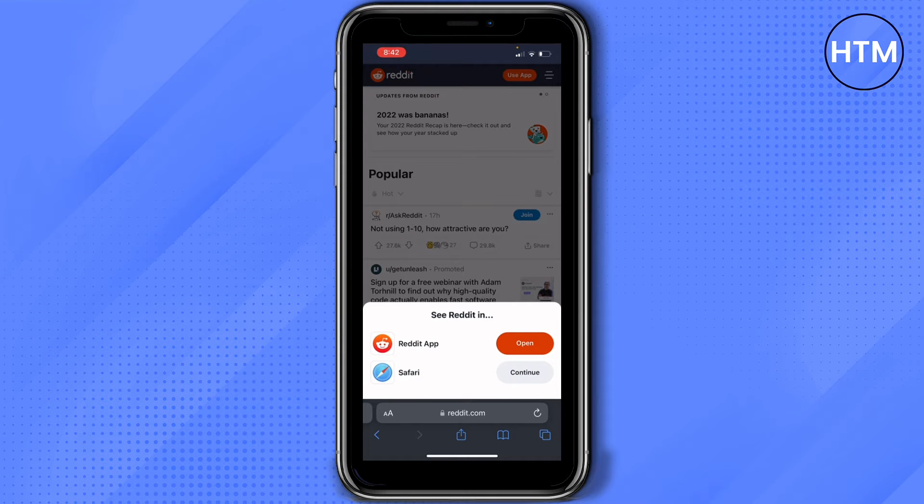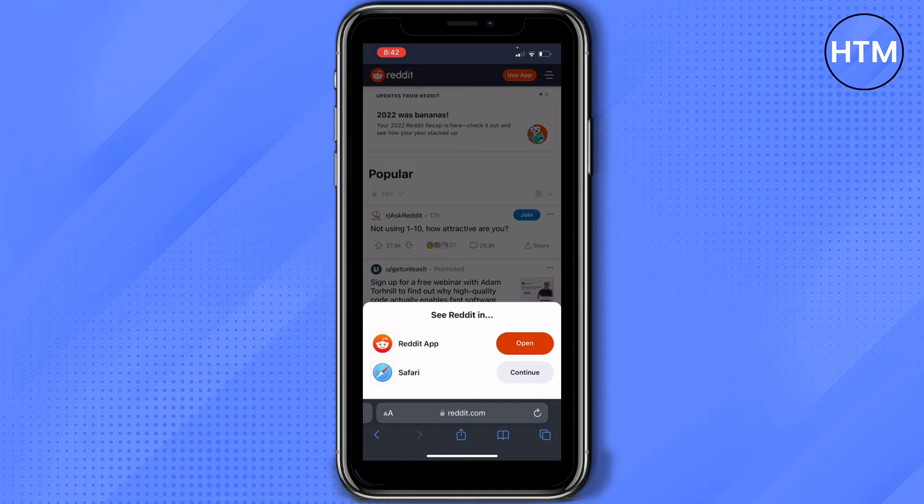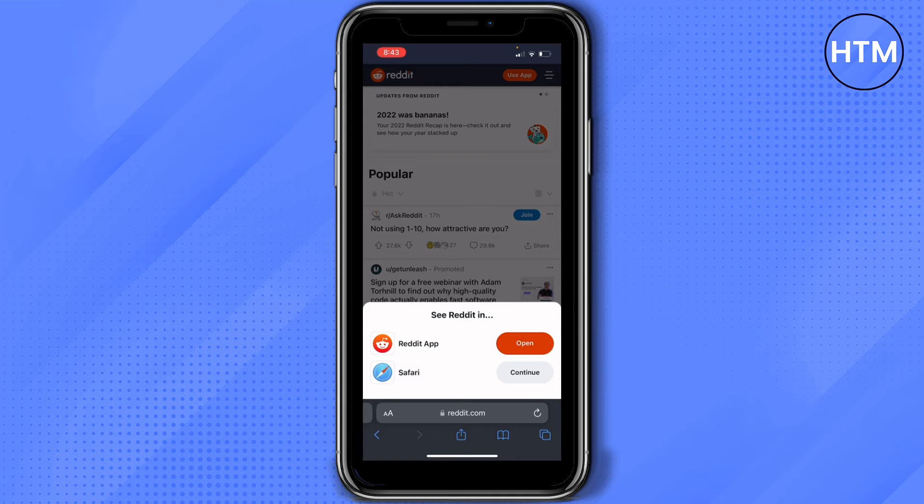And then from here, it will give you an option. If you want to continue via the Reddit app, then it will prompt you to download it. Or if it's okay with you to continue with your default browser, which is Safari, tap on continue with Safari.